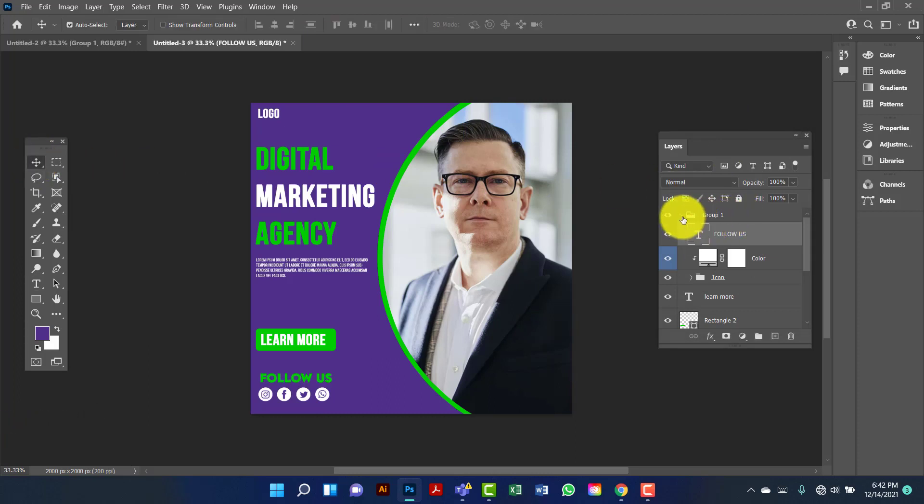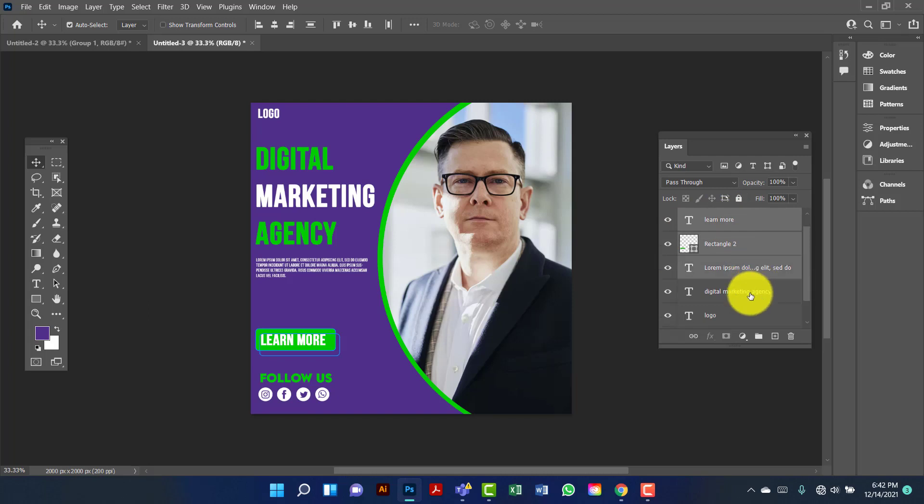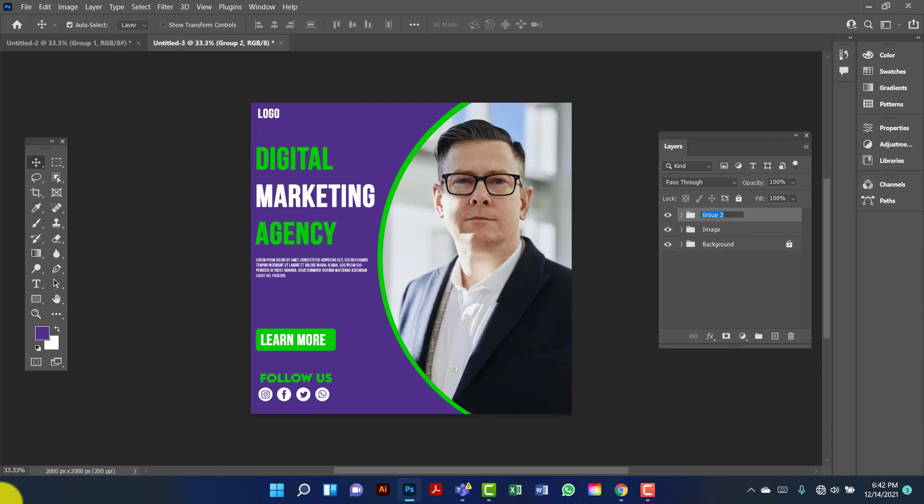Now I am going to group this all by pressing Ctrl G. I will rename this 'text'.